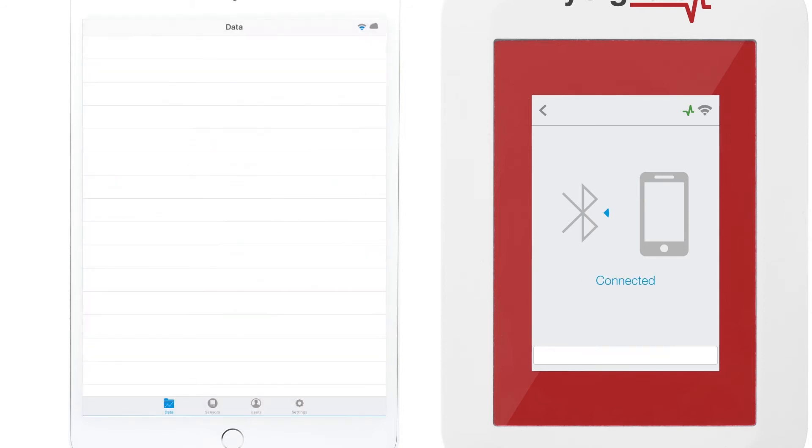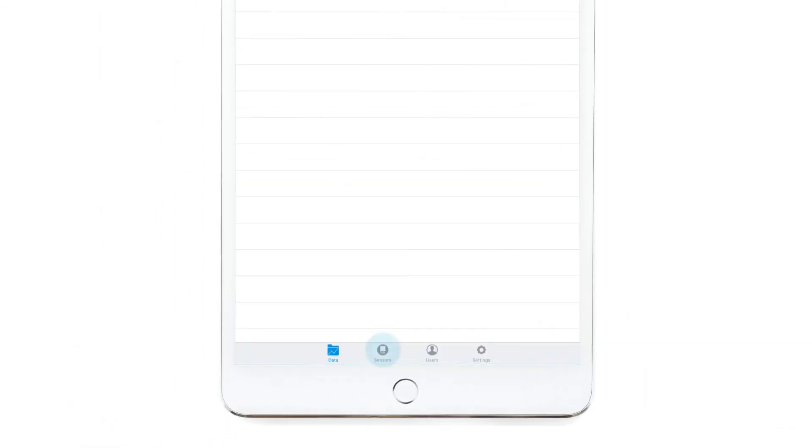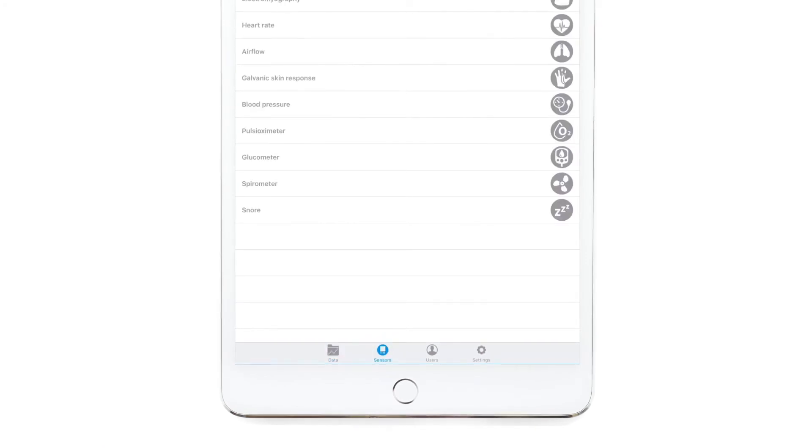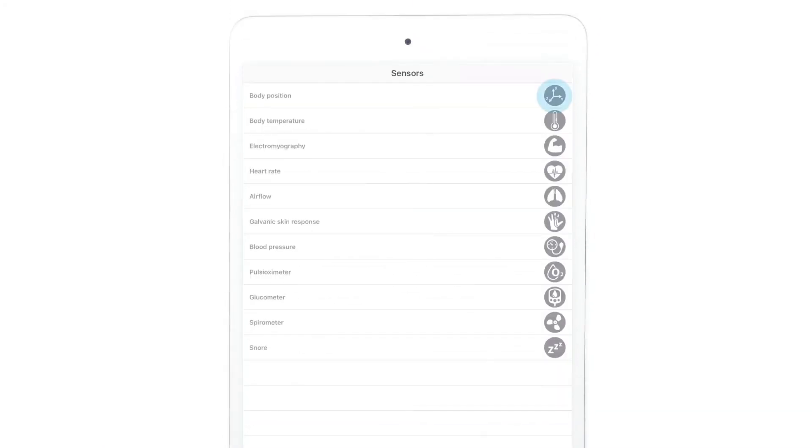After pairing the devices, the app opens in Data screen. Go to the Sensor Selection screen to choose the sensors you want to measure, and their icons will turn blue.